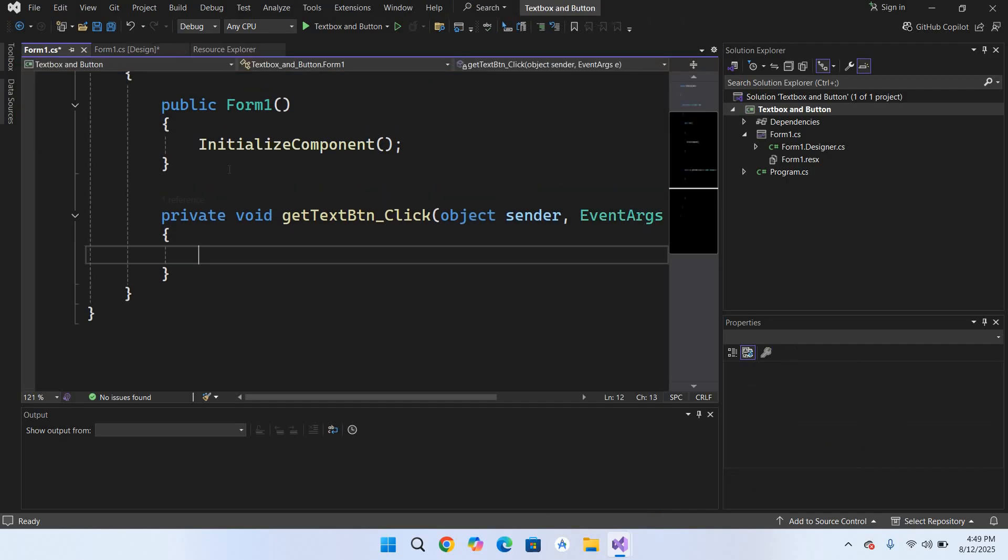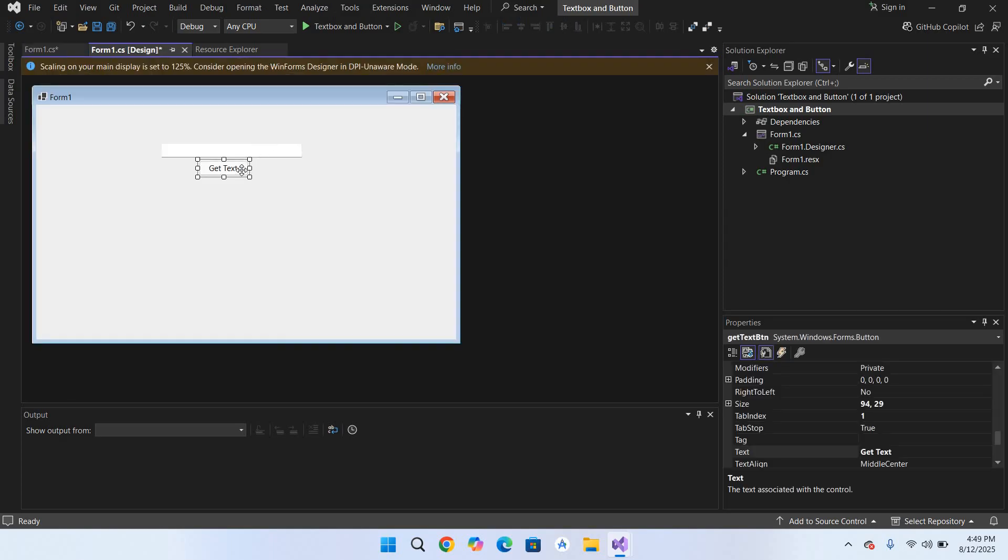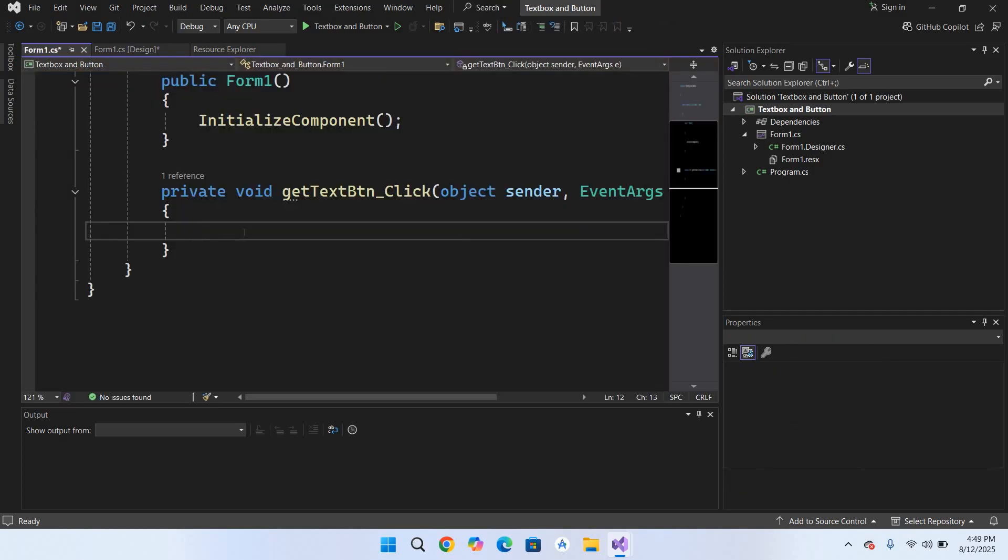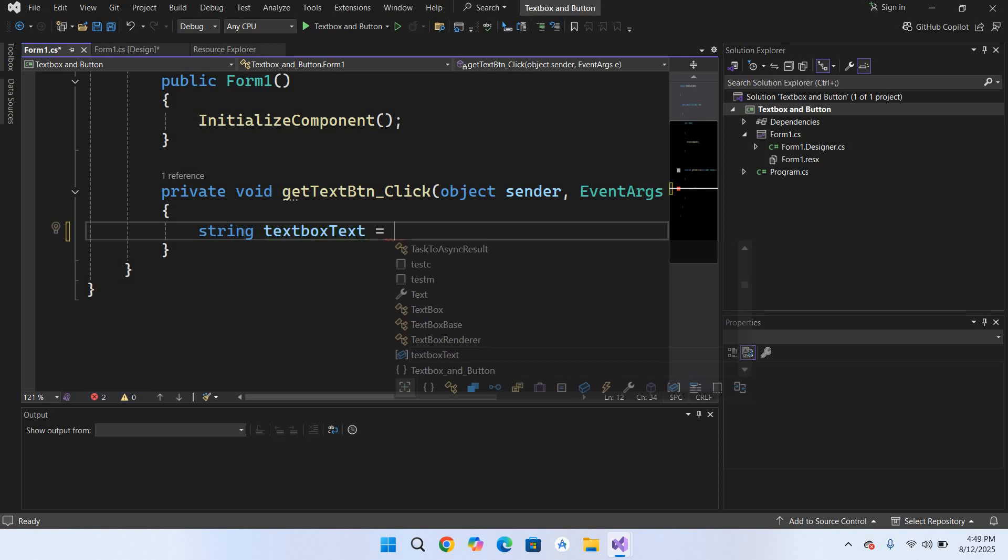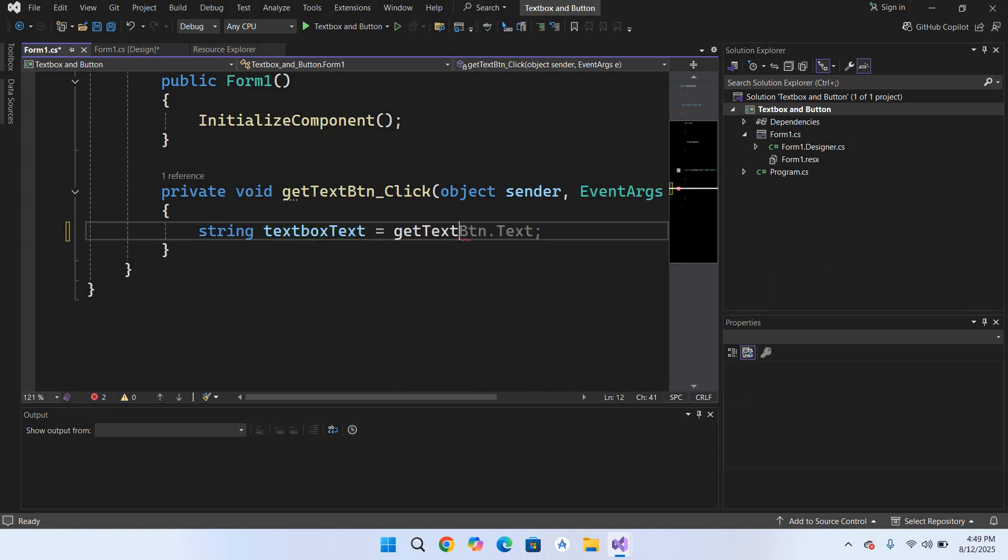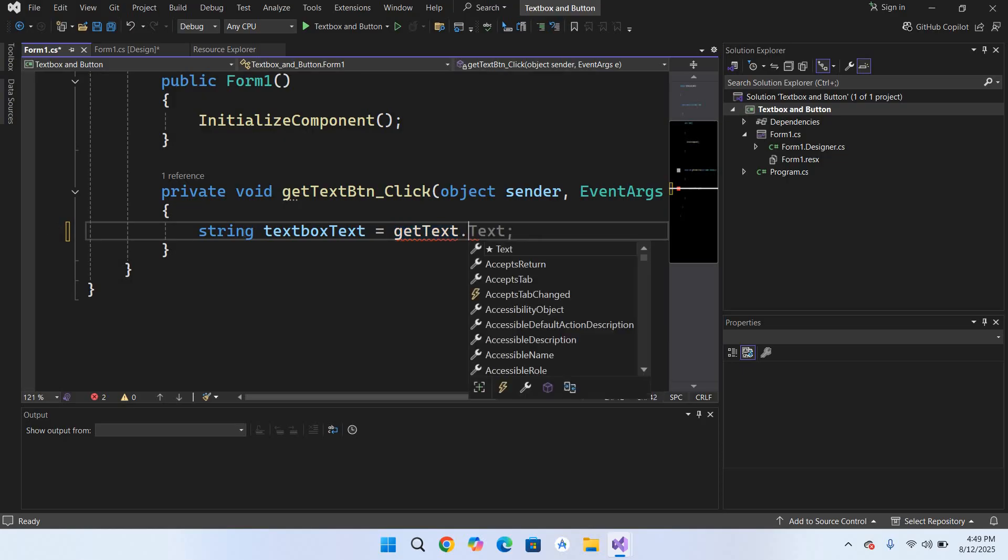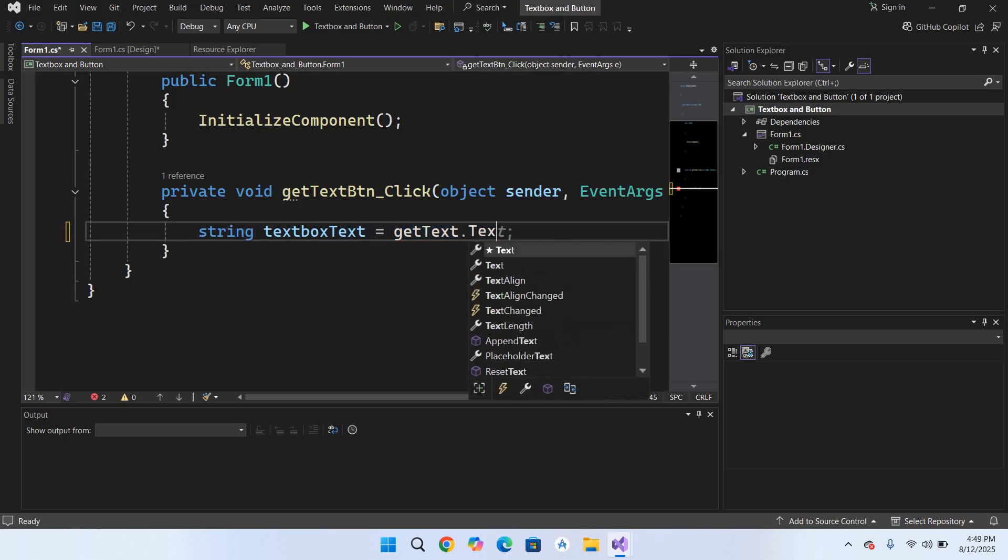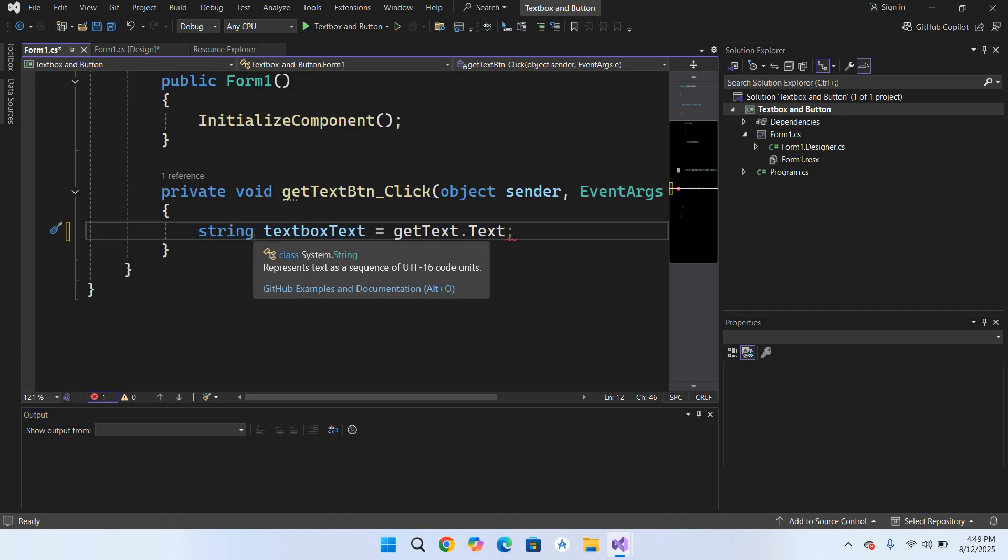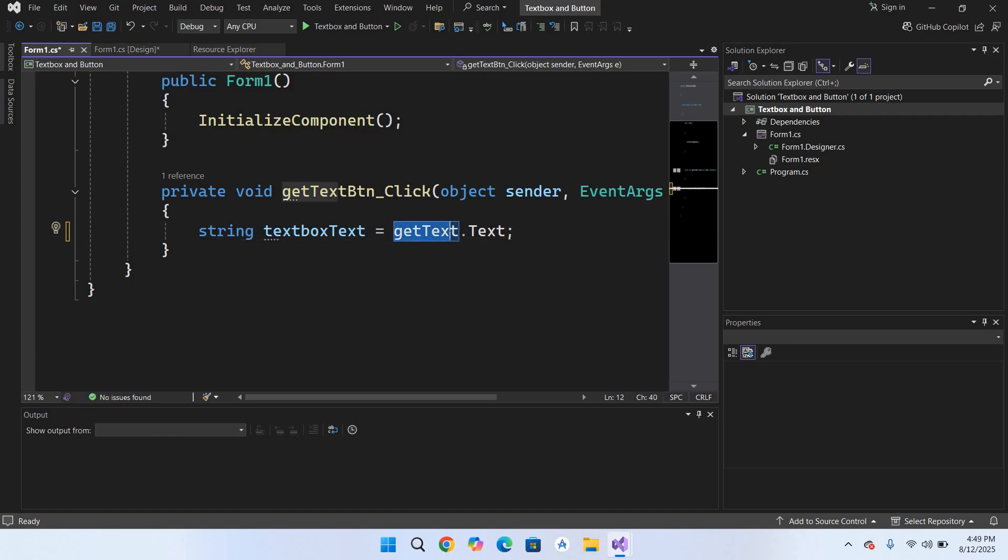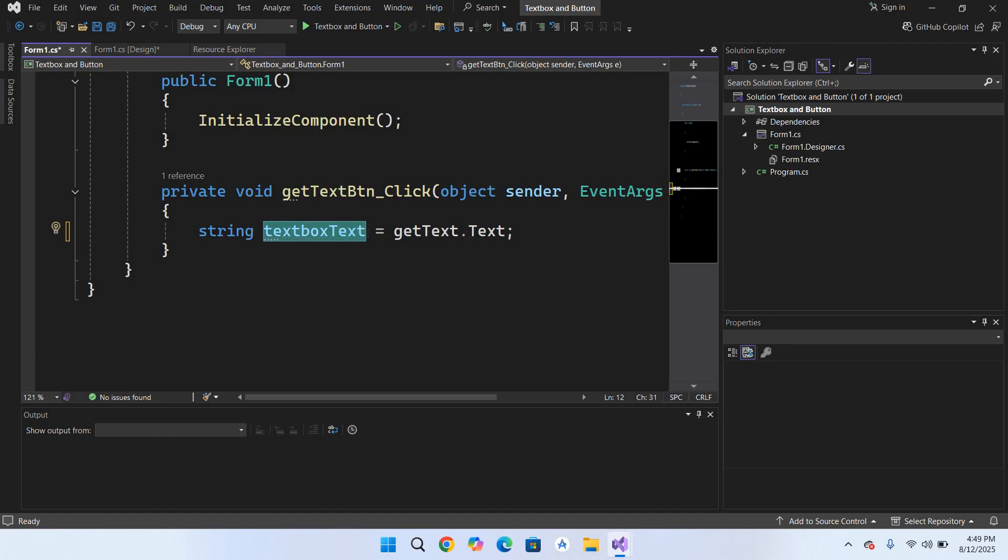First we will get the text from this textbox. For that I'll use: string textBoxText equals getText - this is our textbox name - dot Text. This property gets the text from this textbox and stores it in this string variable.